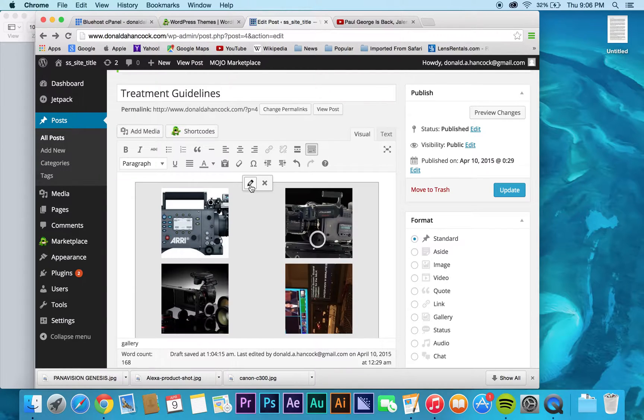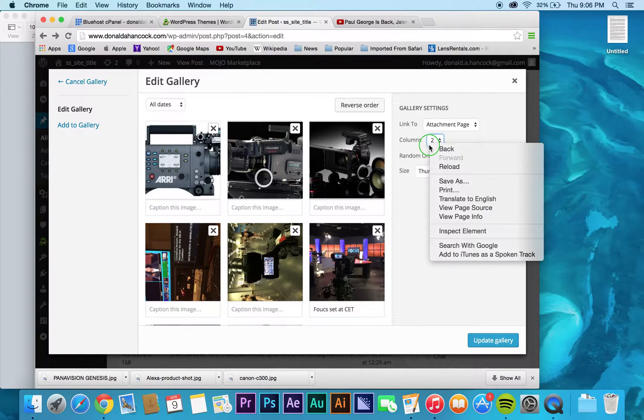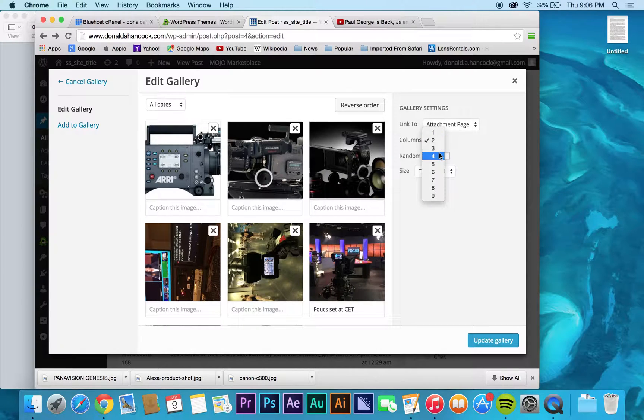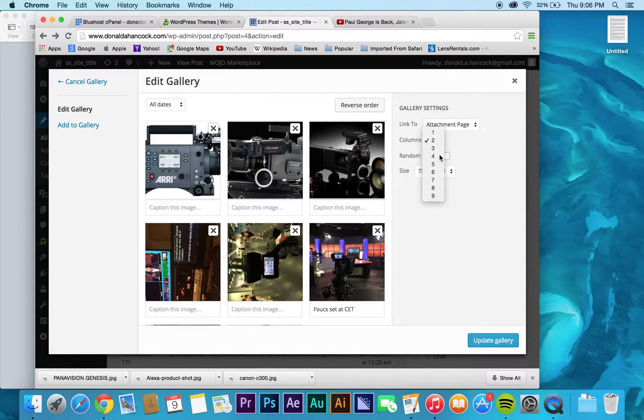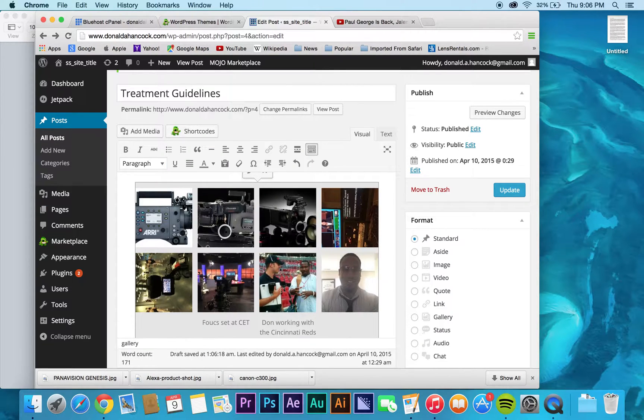Again, if you select your gallery, edit, you can change things around. So maybe if you don't want two columns, maybe you want four. Just click update. And see it breaks everything up that way.